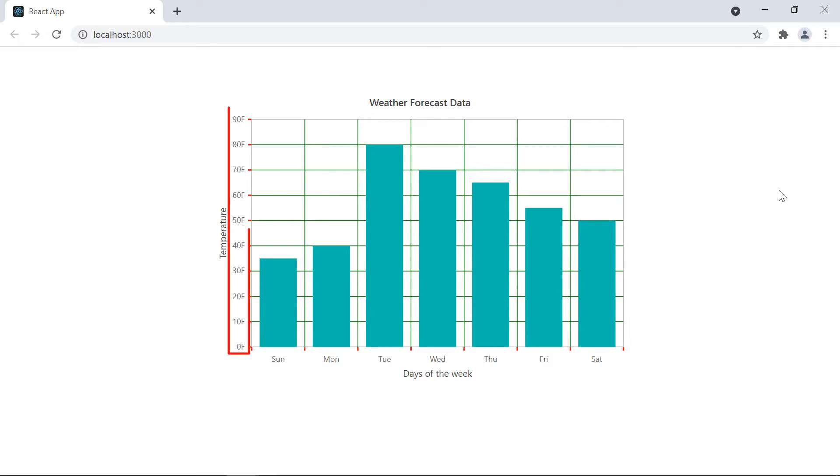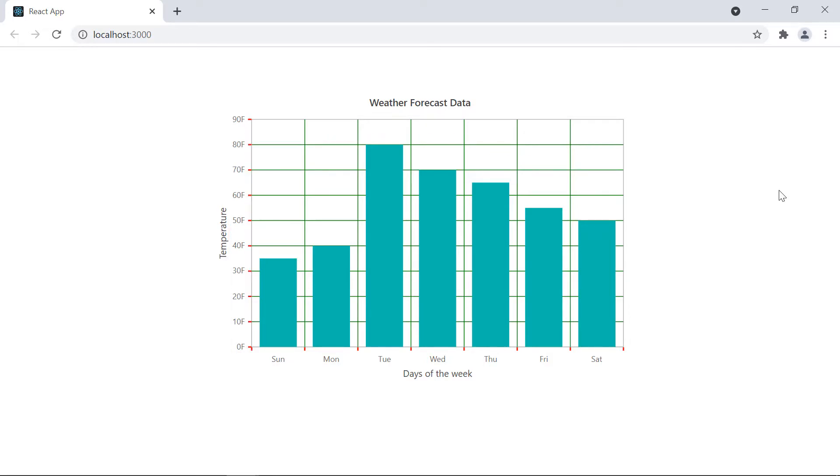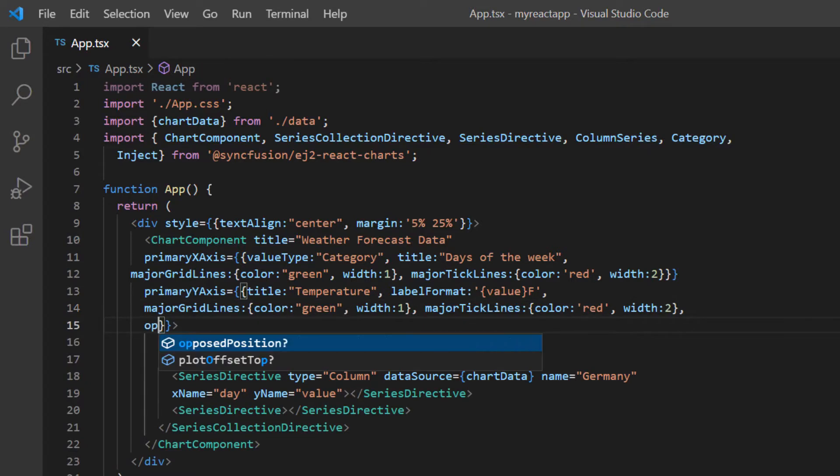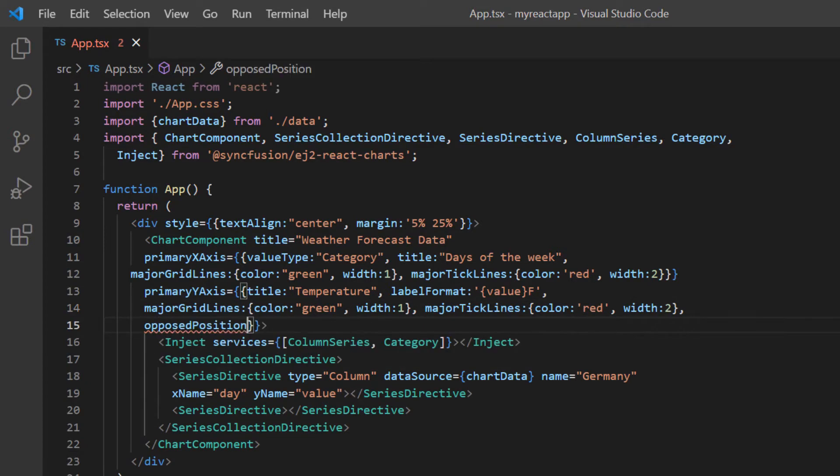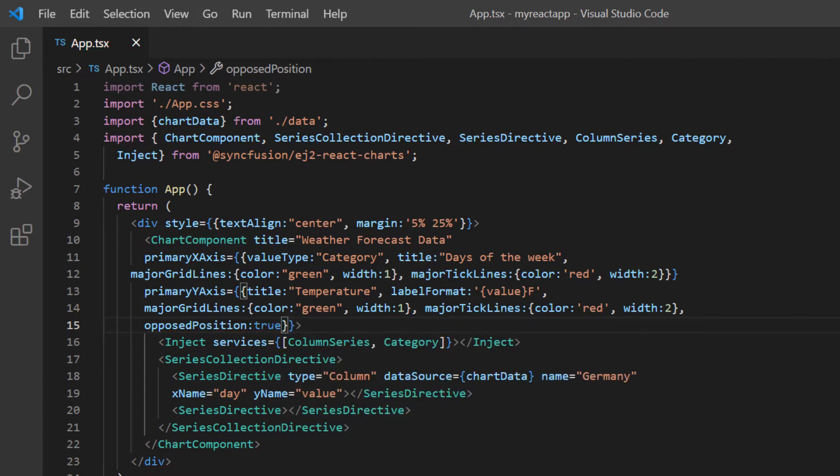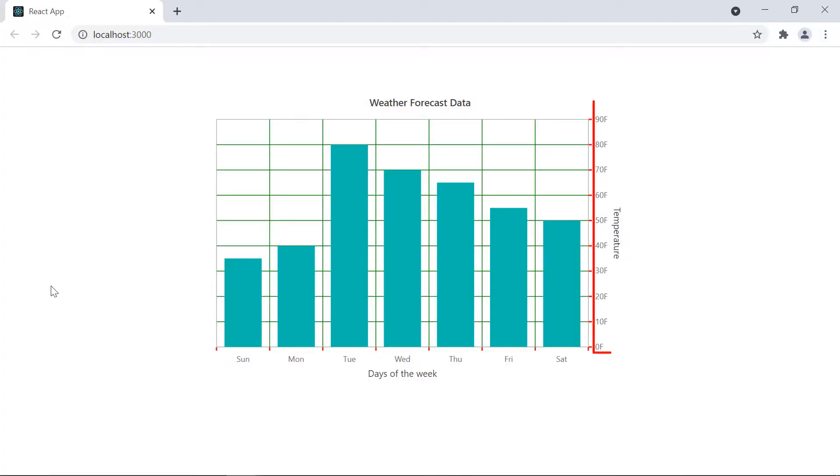There is also an option to render the axis at the opposite of its default side. To do so, I include the opposed position option in primary Y axis property and set its value to true. Now, the Y axis is rendered opposite from its default side.